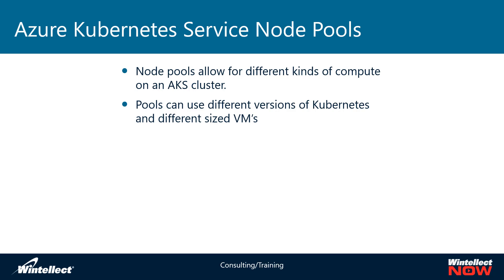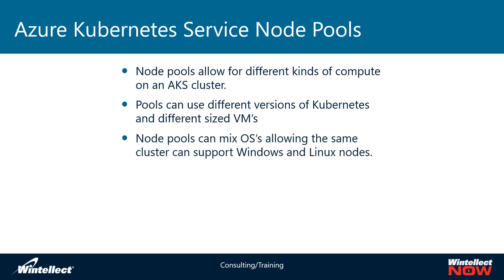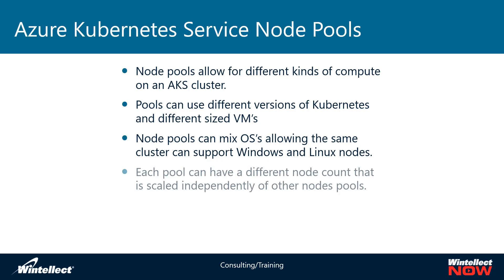Now when AKS first launched, you could have a single set of nodes and they were basically all identical to one another, but this allows you to have variability in different kinds of nodes on your pool. This allows you to delegate different kinds of workloads to specific nodes that are more optimal for a given set of work. You can also mix operating systems within node pools as well. So a given set of nodes can be running Linux while another set of nodes can be running Windows. This allows you to run both Windows containers and Linux containers in the same cluster on Azure Kubernetes services.